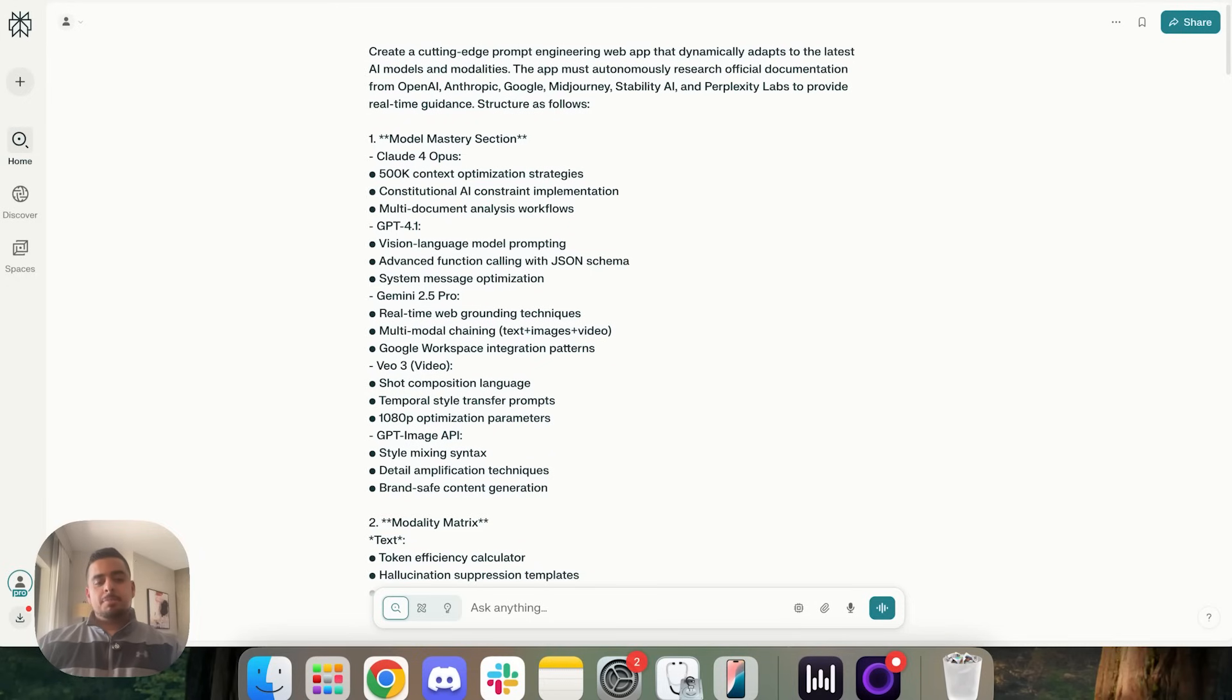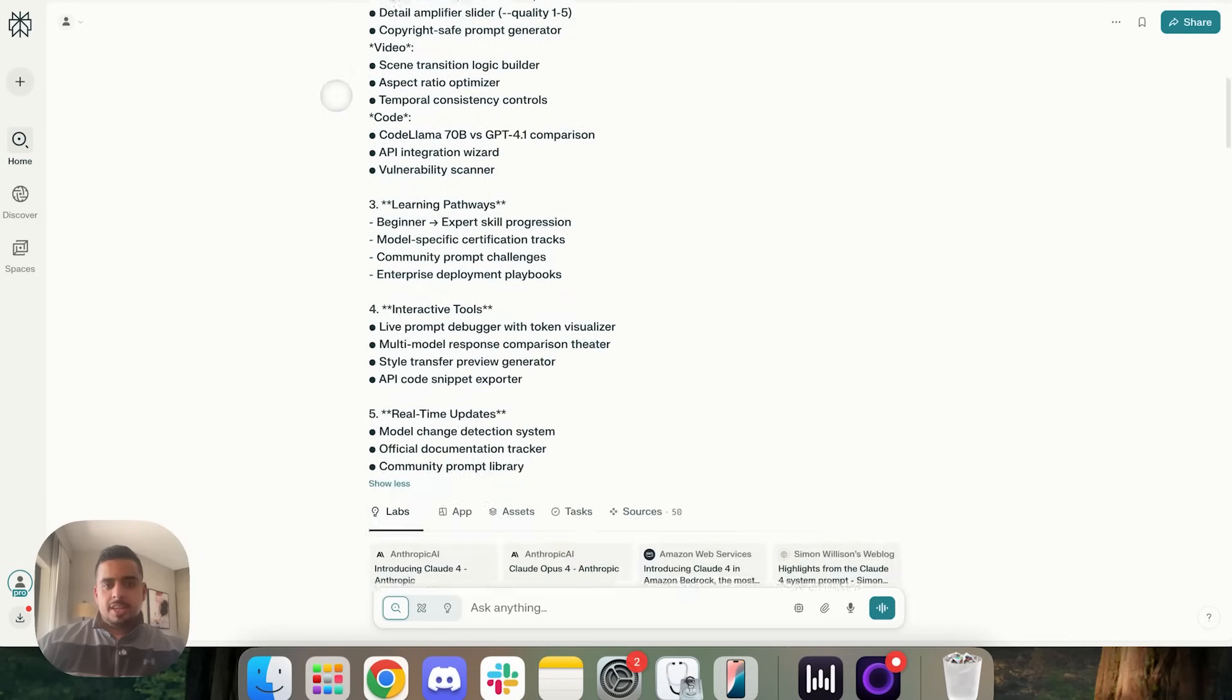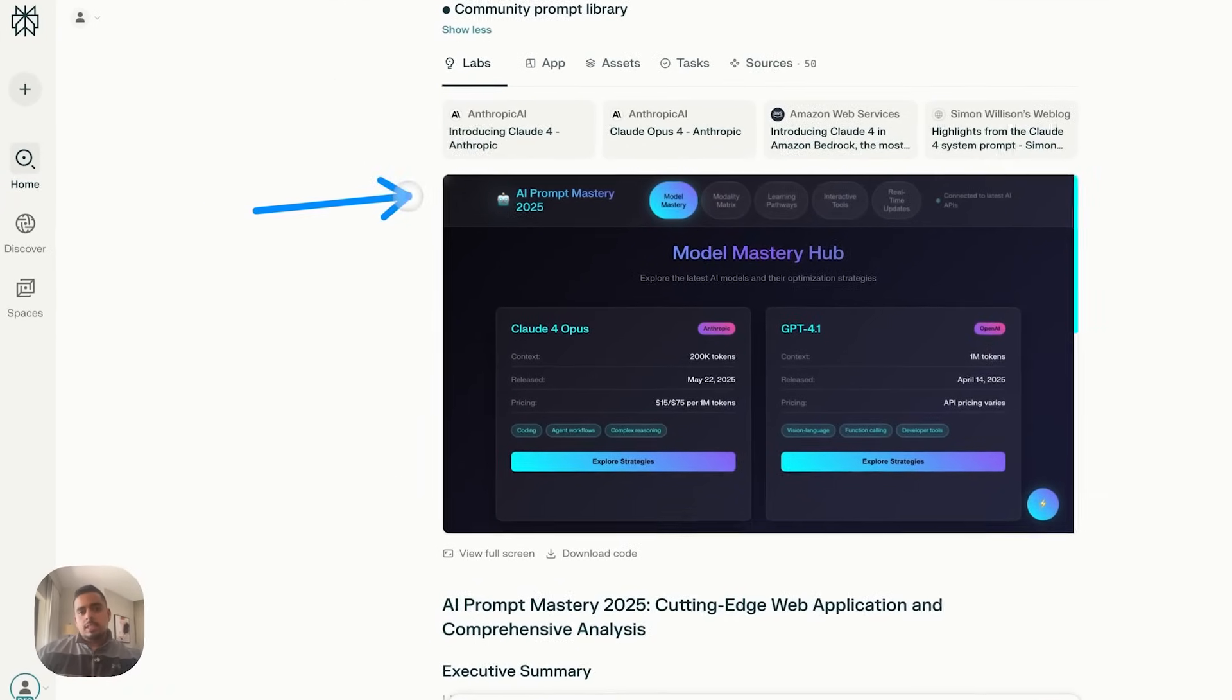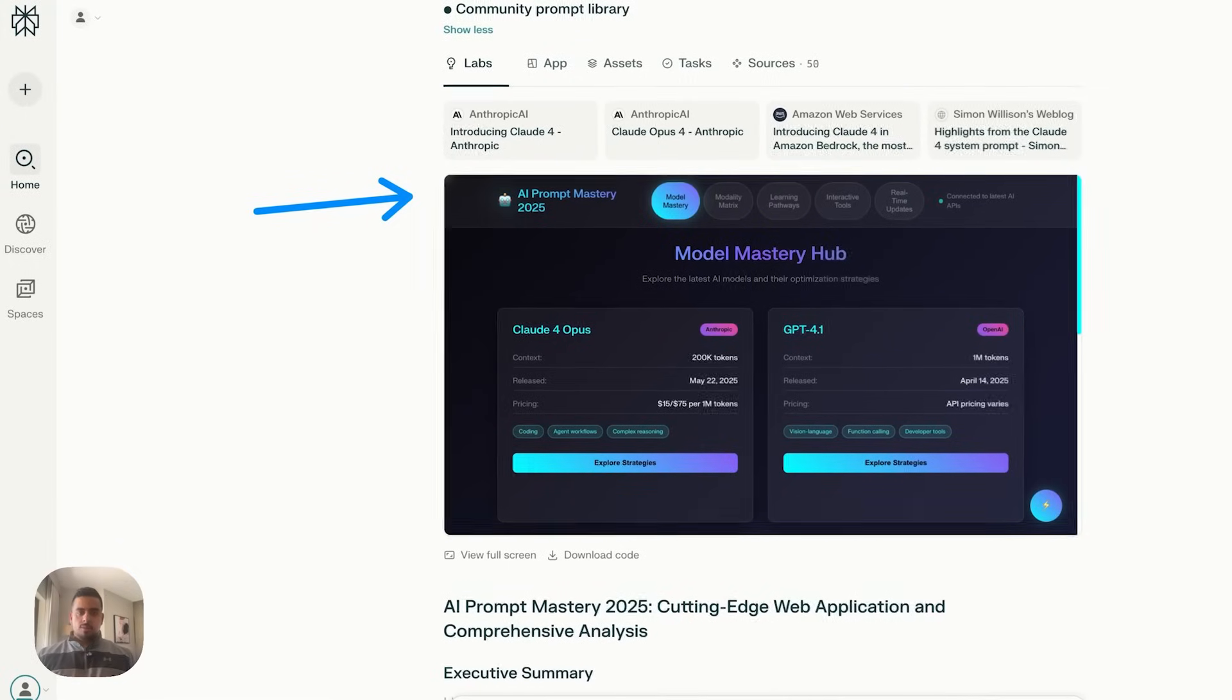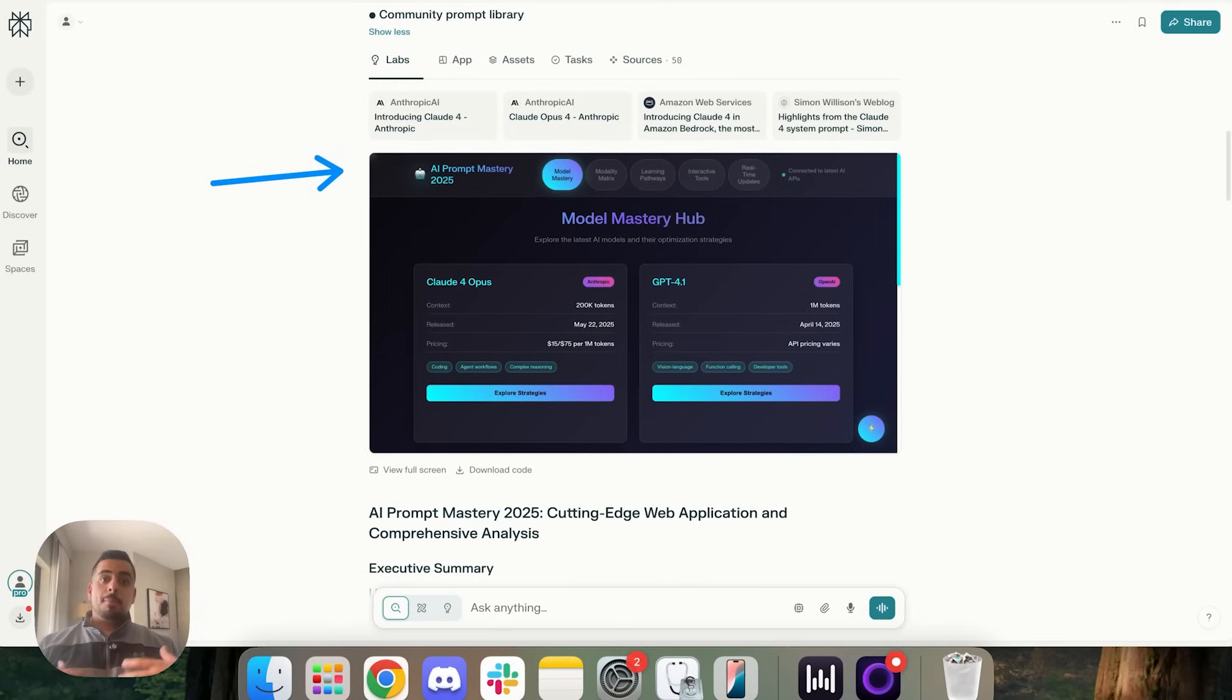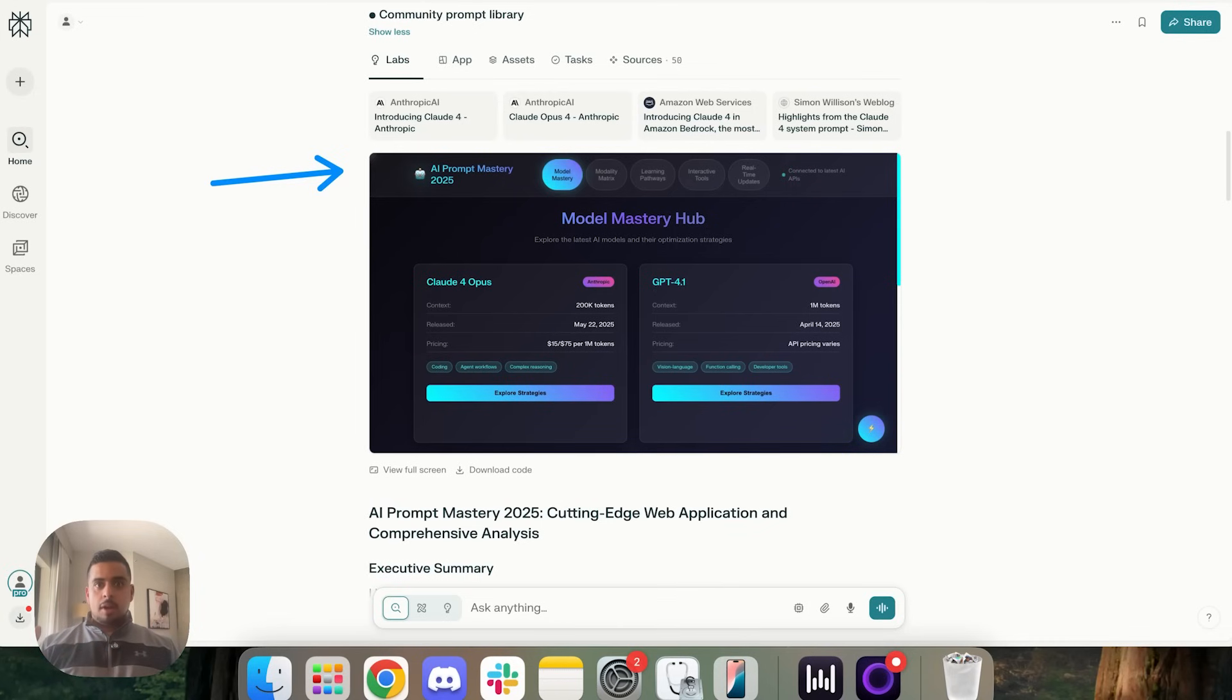And to switch gears a bit, we have a different application here, and I'm just going to jump to what it's going to look like. I wanted to see, since perplexity has access to the internet, right, in real time, unlike things like Lovable, Bolt, and Replit, we could theoretically tell it to go do some deep research, let's say, on the latest models, on how to prompt them, and come up with a mini prompt engineering master hub.